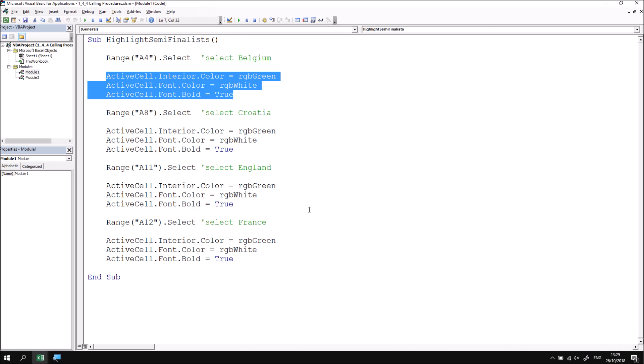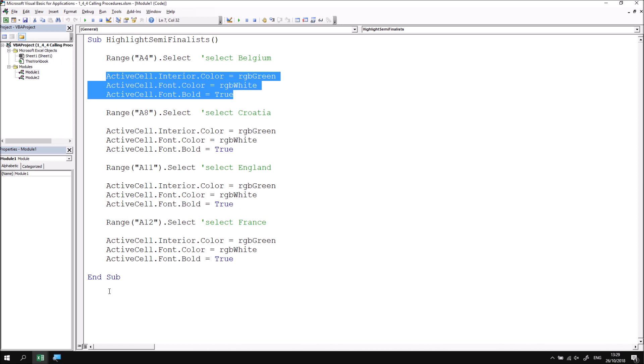Let's start by creating a new subroutine. It doesn't really matter if this is in the same module or not but it kind of makes sense in this example to create the new subroutine immediately below the previous one. So let's begin a new subroutine which I'm going to call format the active cell. It's entirely up to you as to whether you'd like to use underscores to separate out the individual words but in this case I'm not going to bother.